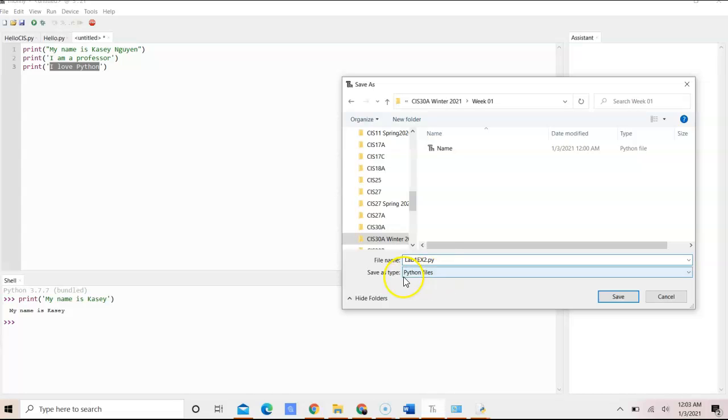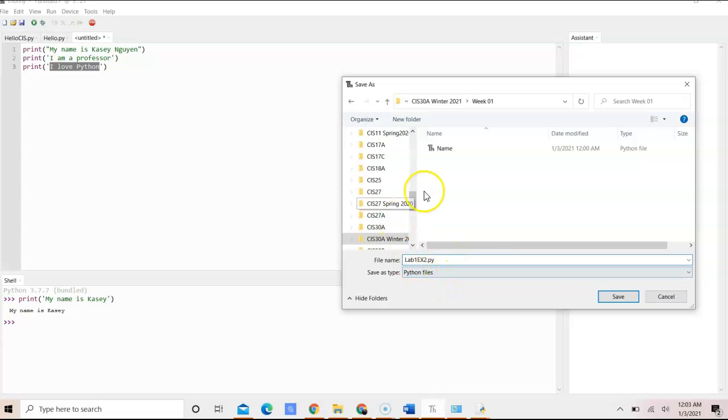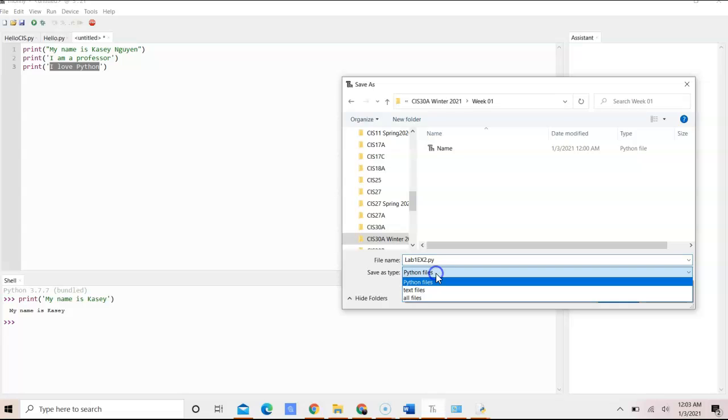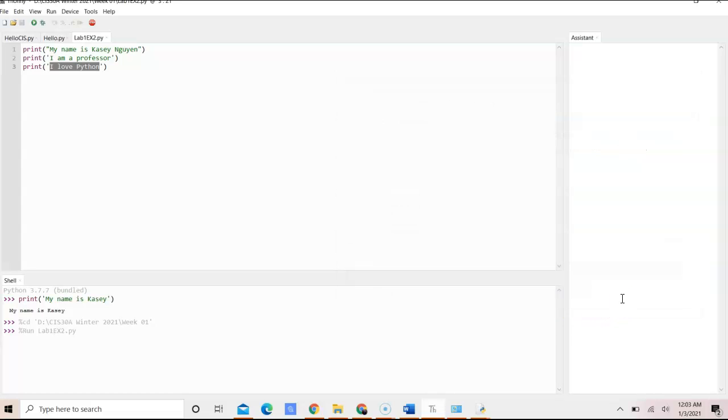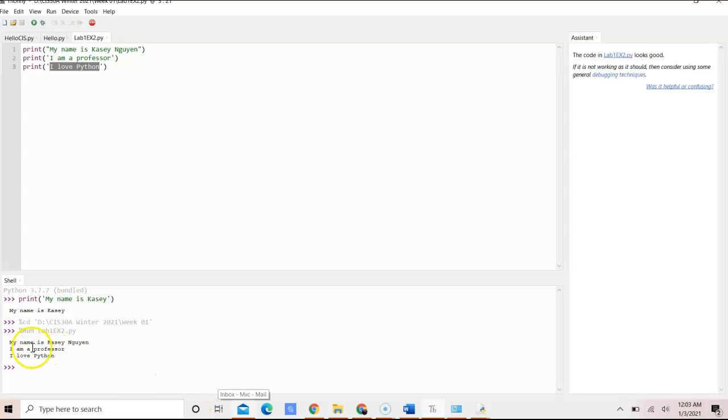And then we can say lab1ex2.py. And if you don't put the .py here, it would automatically save it as a .py as you already installed and it's specified as a Python file. So we're going to go ahead and click Save.